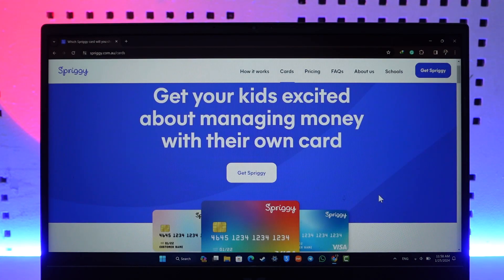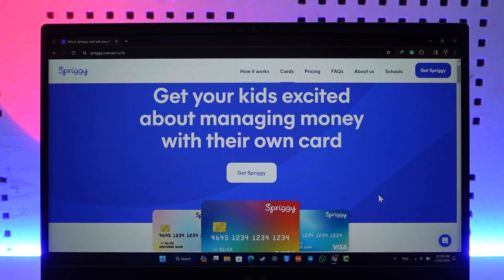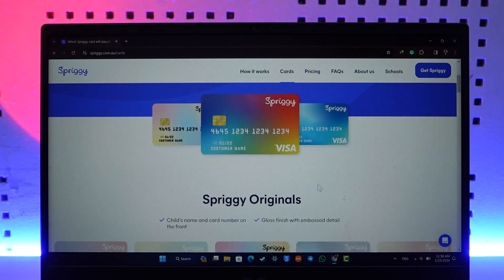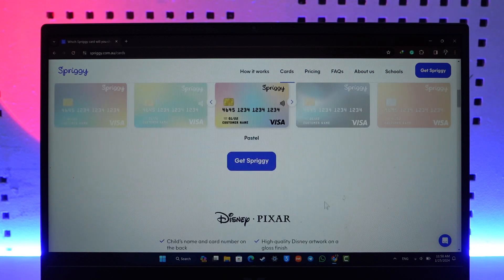On the mobile phone as well, after you log in to your account, you'll be able to find the cards option where you can simply navigate to that card, click on it, and then select the option called activate card to be able to activate all of your Spriggy cards.